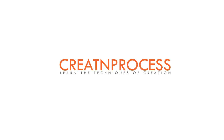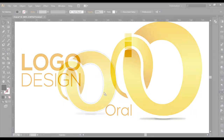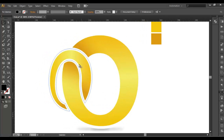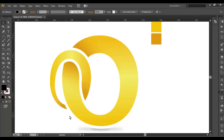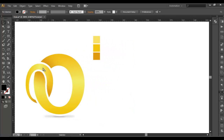Hey guys, welcome to another exciting tutorial of Creating Process. In today's video we will design this logo. The logo comprises of two alphabets that have been beautifully attached together like a chain. If we look closely, you can see that this portion is above this text and over here it is below, so we will be creating this.